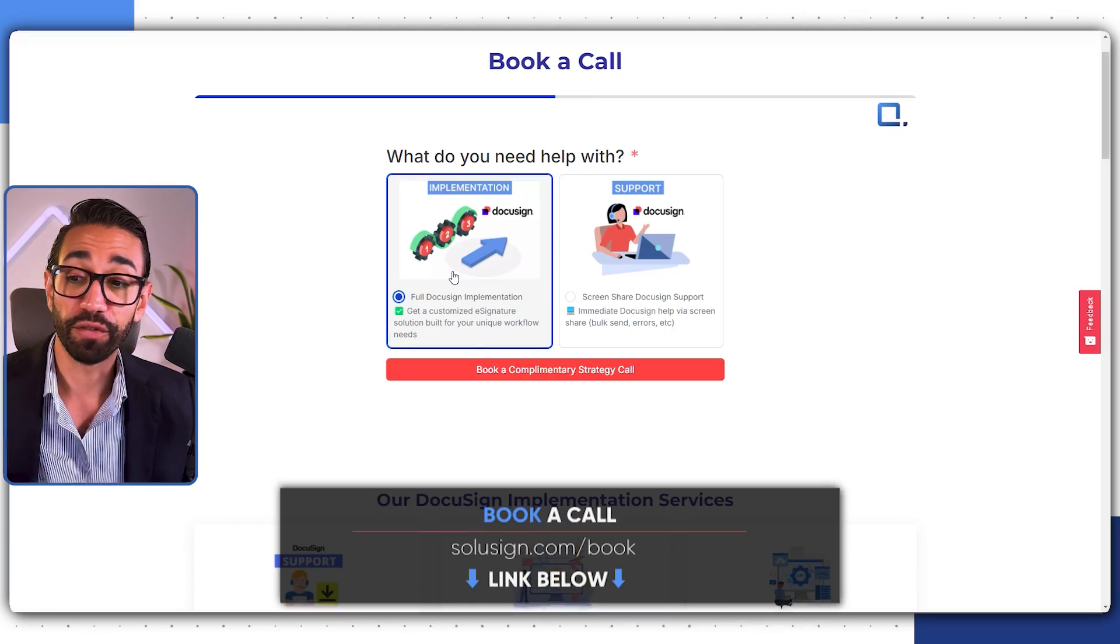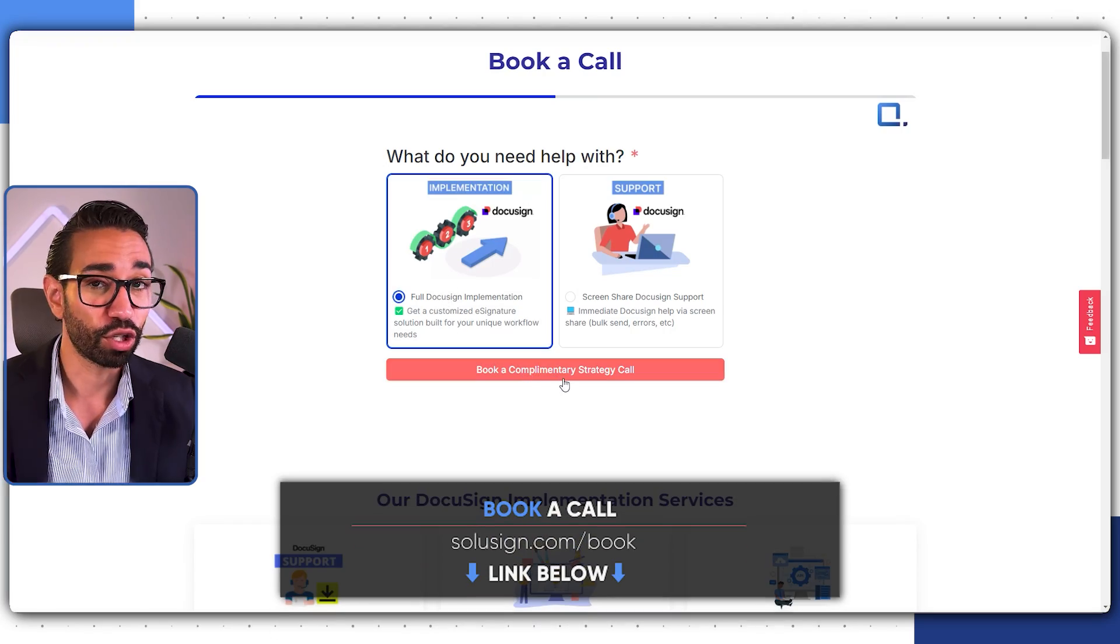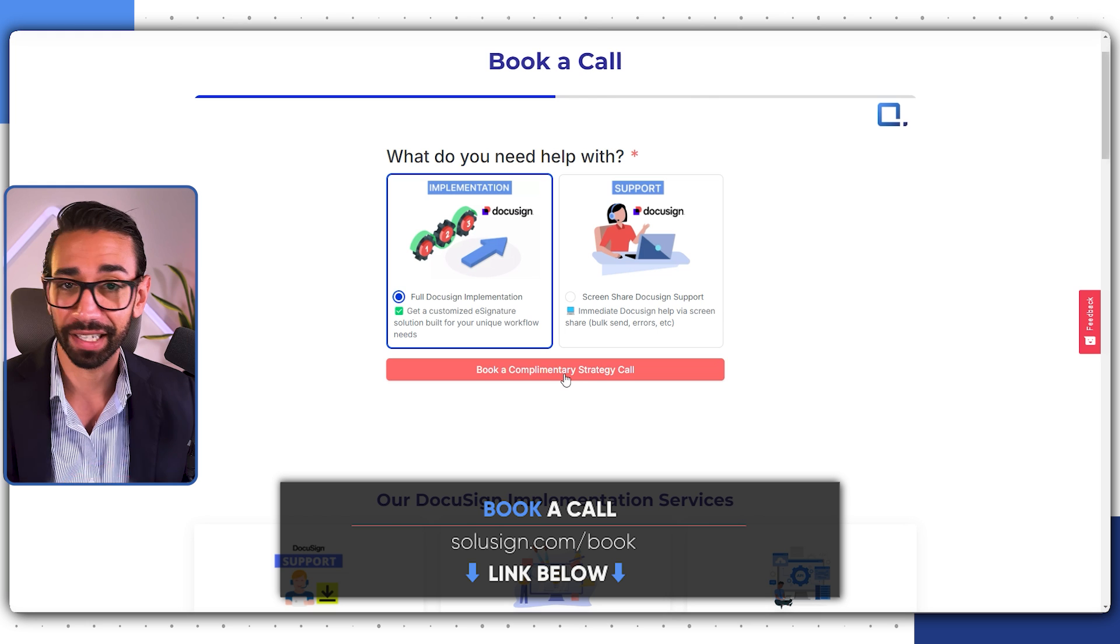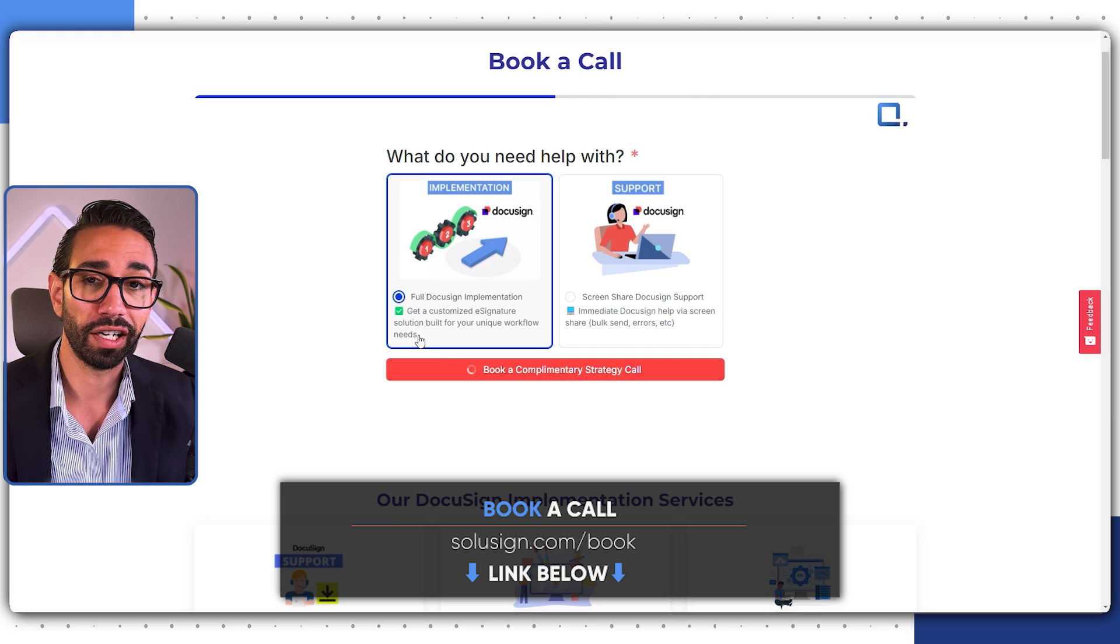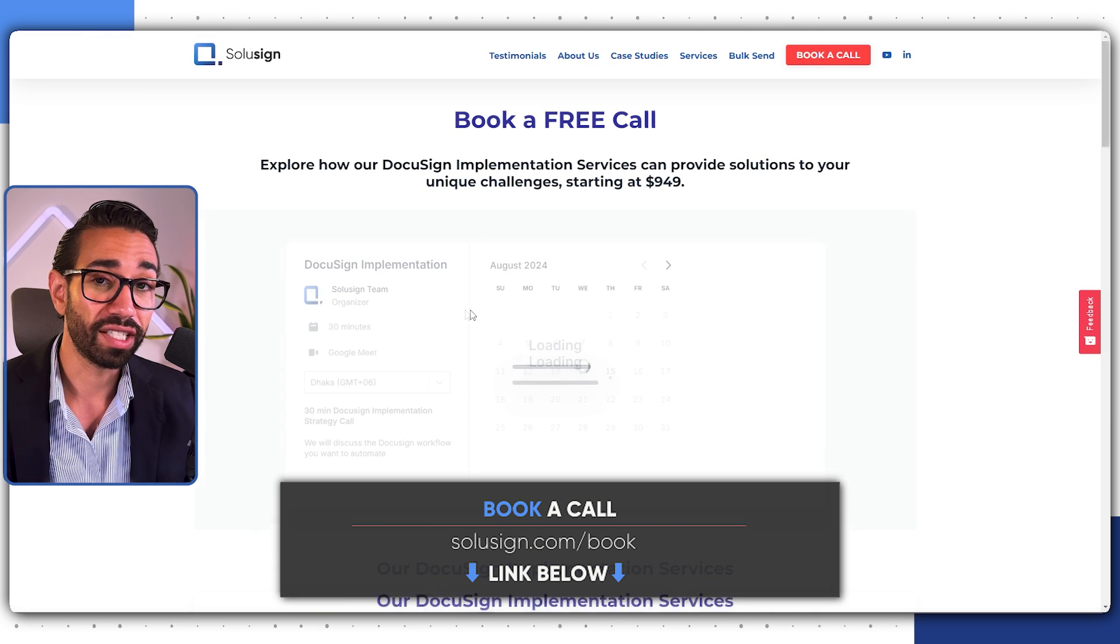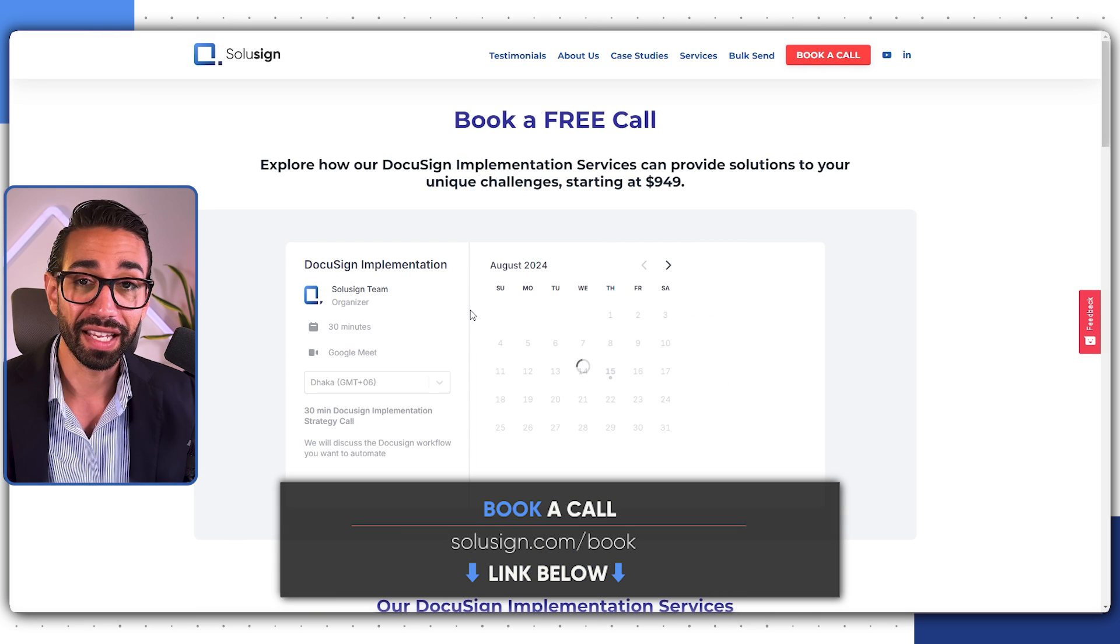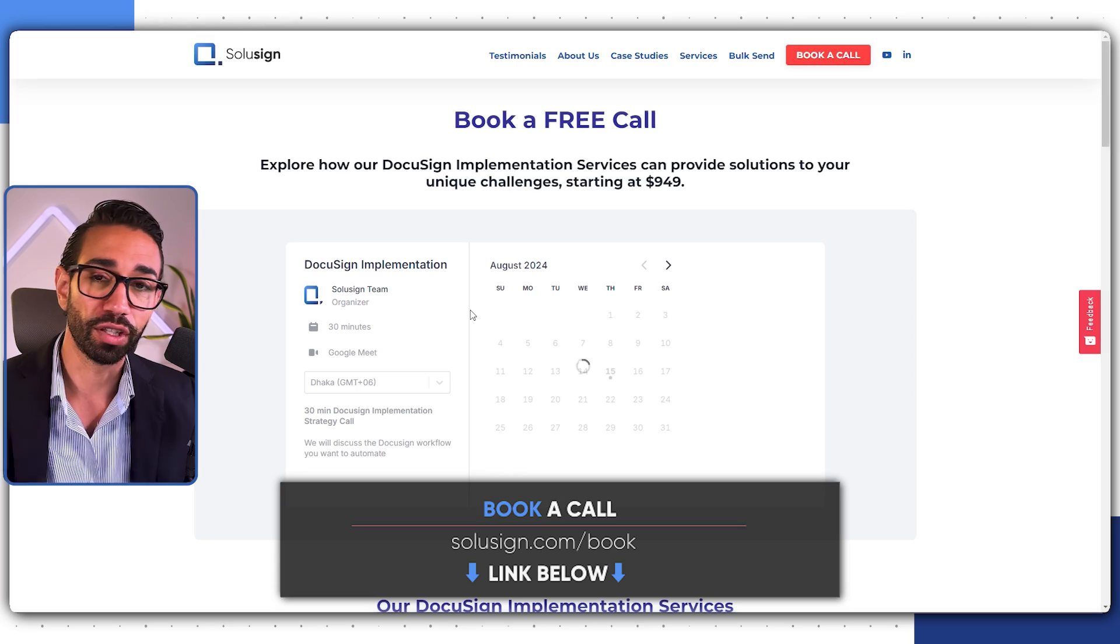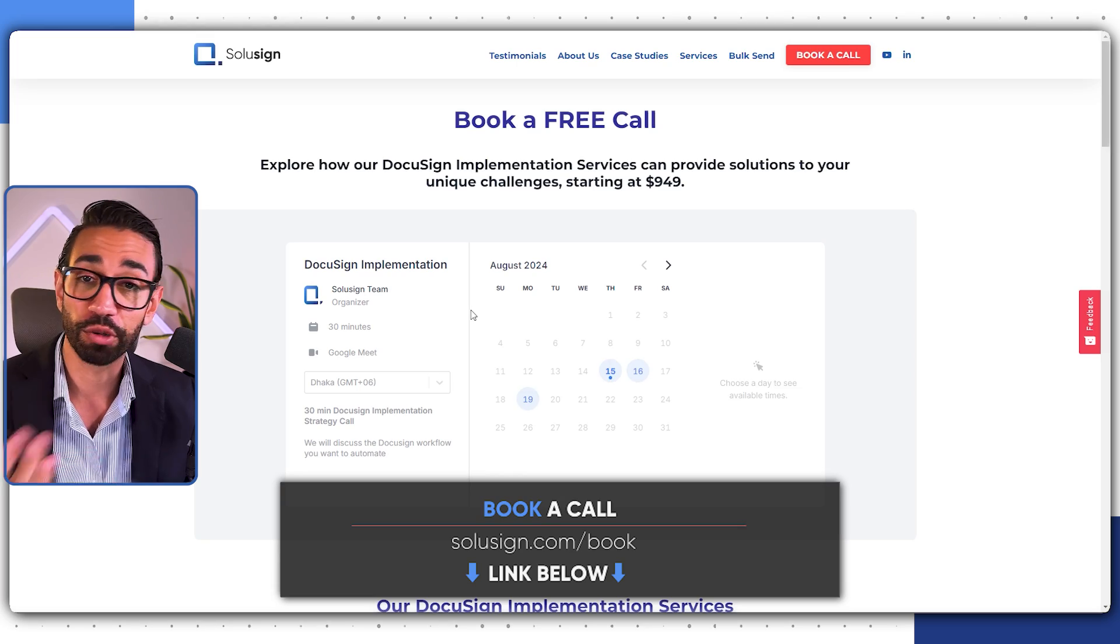If you deal with lots of paperwork, you can save hundreds of hours for you and your team by automating the boring stuff like manual contract creation and signature chase. For this, you need to map out your workflow, learn how to use DocuSign, create your DocuSign templates, and integrate DocuSign with all the apps that you use every day. But if you don't want to do this on your own, that's exactly what we do for our clients. You can book a strategy session with me and my team using the link just down below.